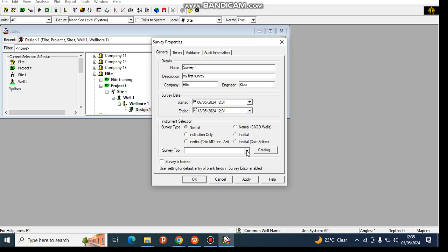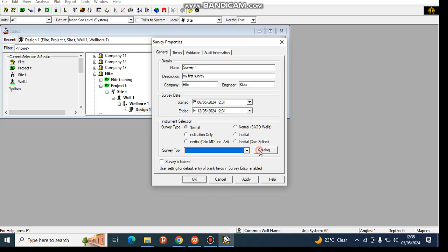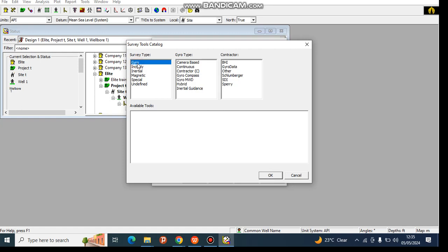So you come and click on the catalog. In the catalog, it brings you different types of survey types: gyro, inclination only, inertia, magnetic, spatial, and undefined. For today we can use the gyro survey type, so it will bring you different types of gyro survey types.